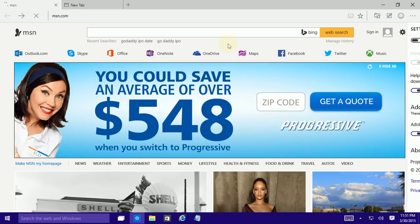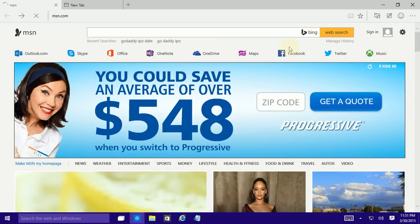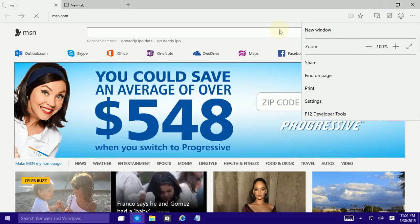But that's really it. That's really what I wanted to show. This is the new Microsoft Spartan browser and I hope people are excited about it and thank you for watching.